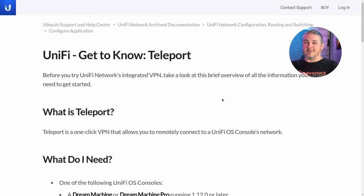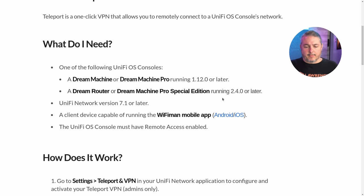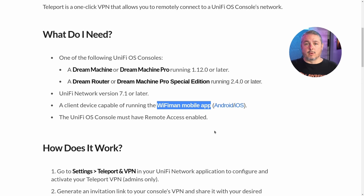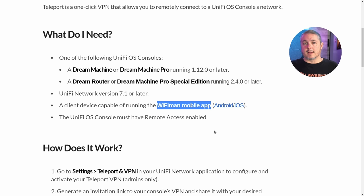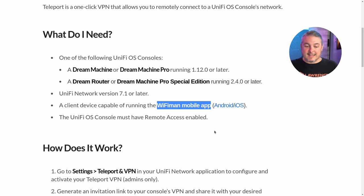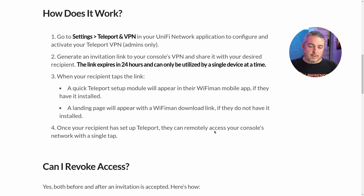Now let's talk about WireGuard support, or as Ubiquiti calls it — get to know Teleport, UniFi's integrated VPN. The requirements for this to work are a Dream Machine, Dream Machine Pro, Dream Router, or Dream Machine Pro Max. The Wi-Fi Man mobile app is required, because the only way Teleport works with WireGuard is to create a link that you then connect with the Teleport app on the phone — not your computers, not your Linux, Windows, or Mac laptops. Just your phone can remote in via WireGuard. To say they have WireGuard support is not wrong, but how they implemented it is why the details matter so much.